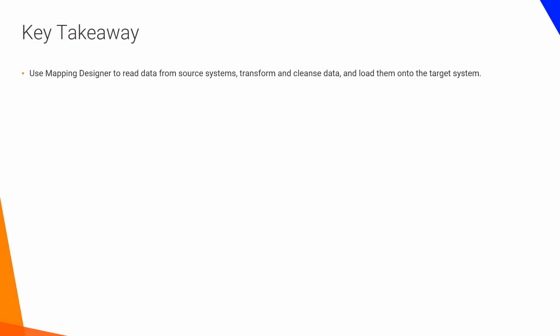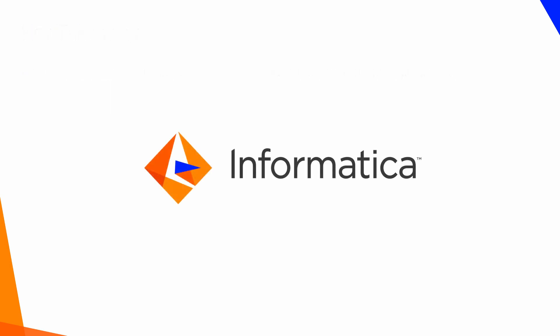Use mapping designer to read data from source systems, transform and cleanse data, and load them onto the target system.